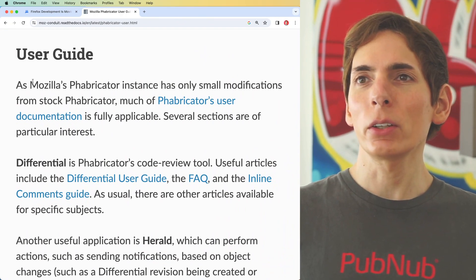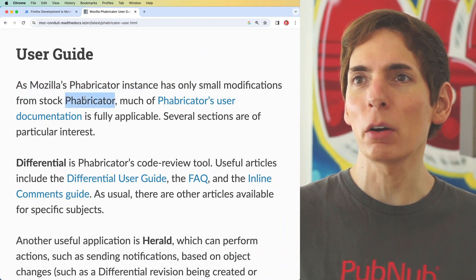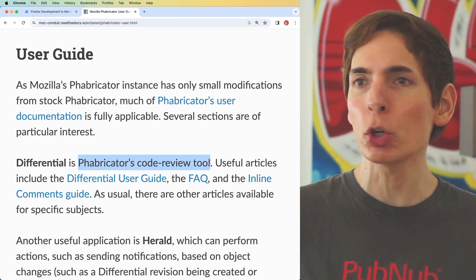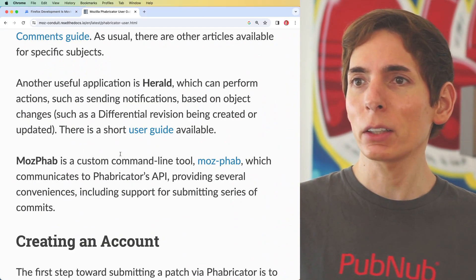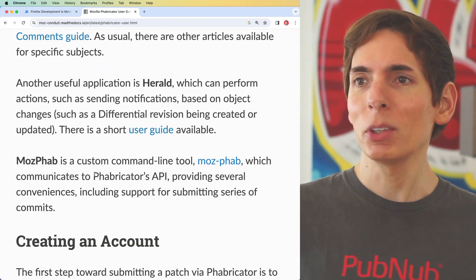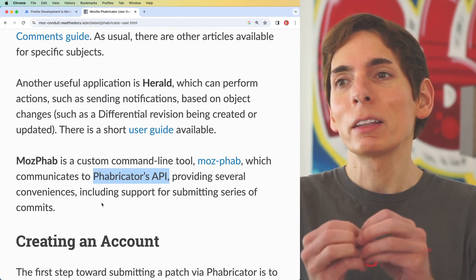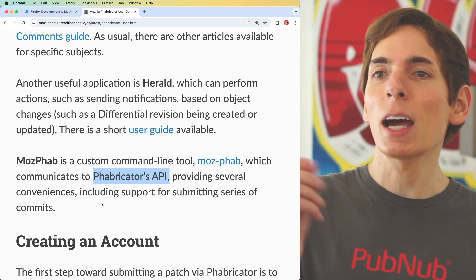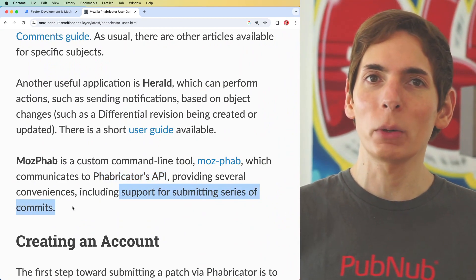MozFab is Mozilla's Fabricator instance, a modification of the stock Fabricator, which is a code review tool. MozFab is specifically a custom command line tool that communicates with the Fabricator API, providing some conveniences. They've wrapped up the Fabricator API, and since they used it so often, they added conveniences and the ability to submit a series of commits as well.